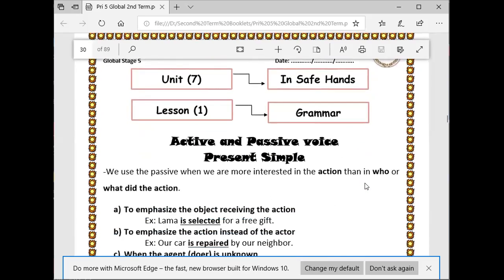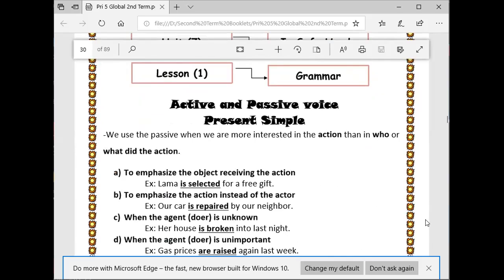At the same lesson, we have active and passive voice in the present simple. What's the meaning of active voice versus passive? In passive, we are more interested in the action than who or what did the action — we are focusing on the action itself, not the one who did it.